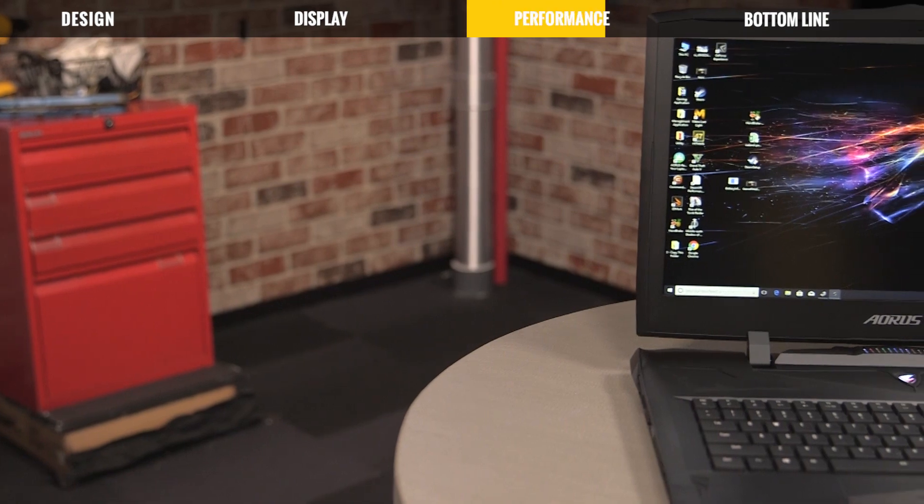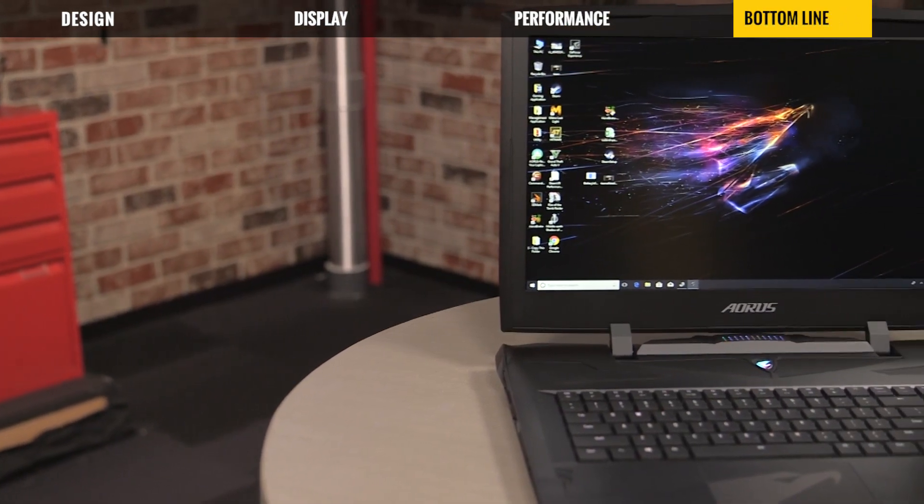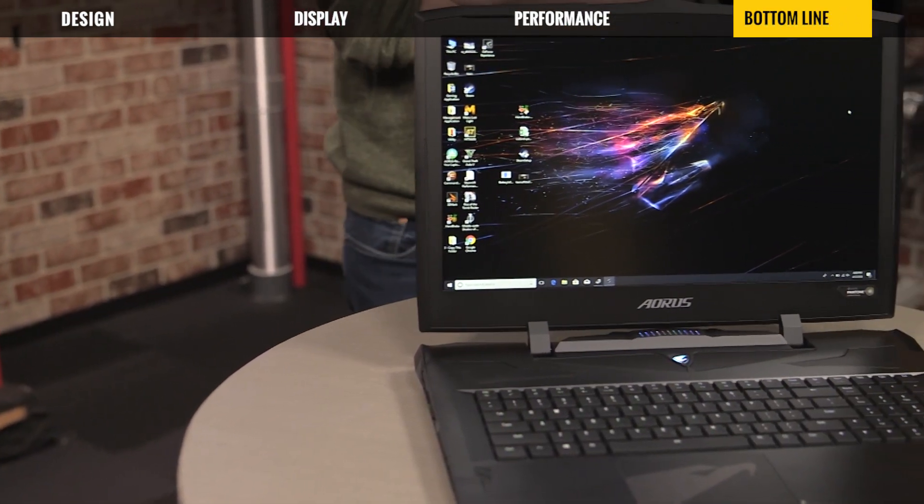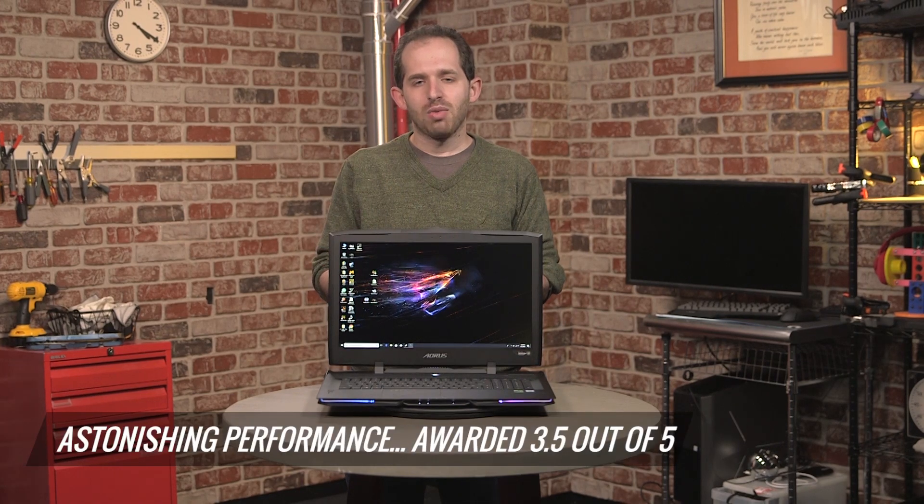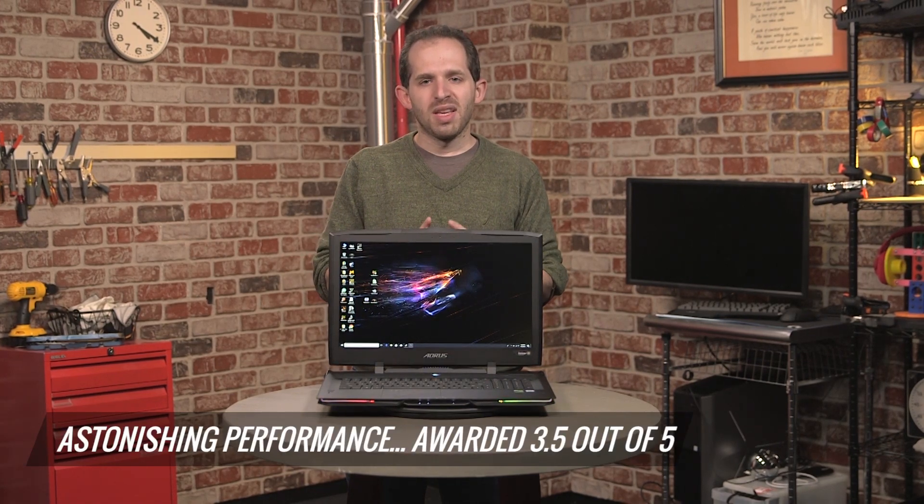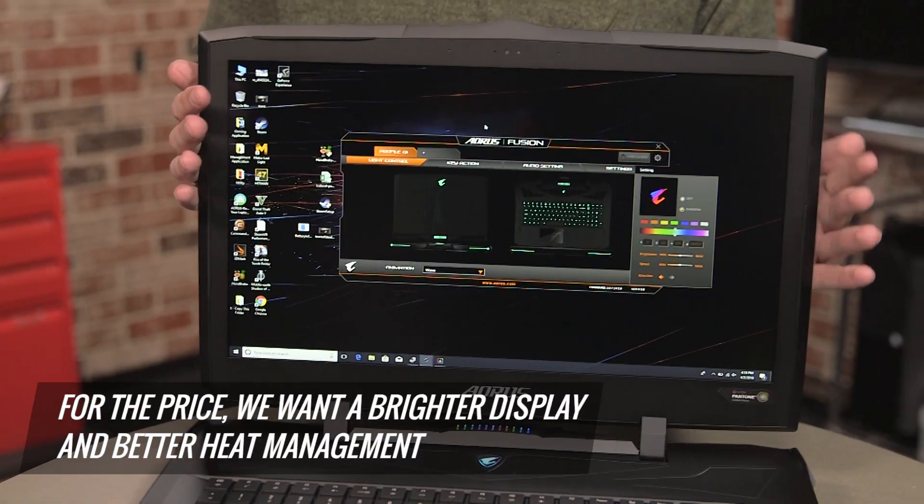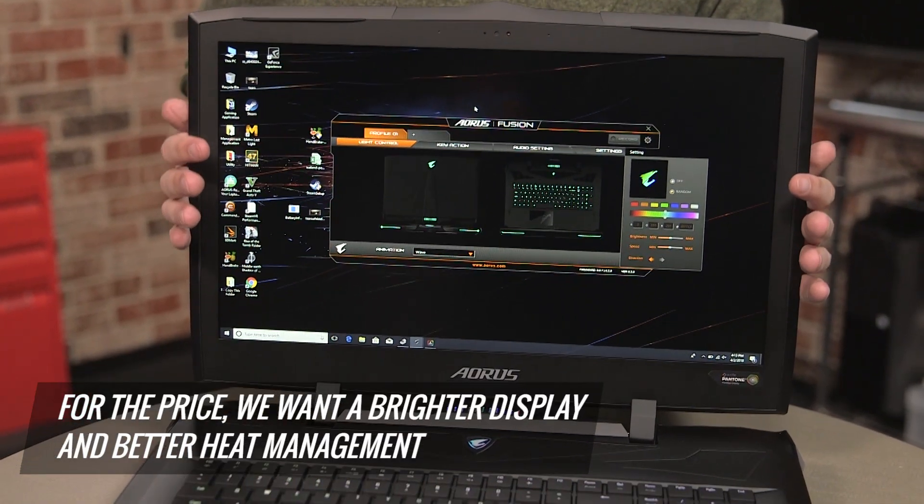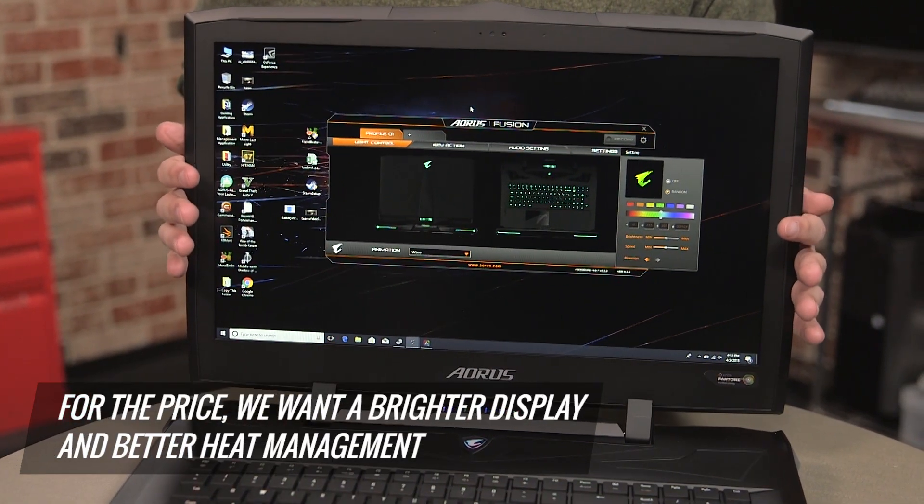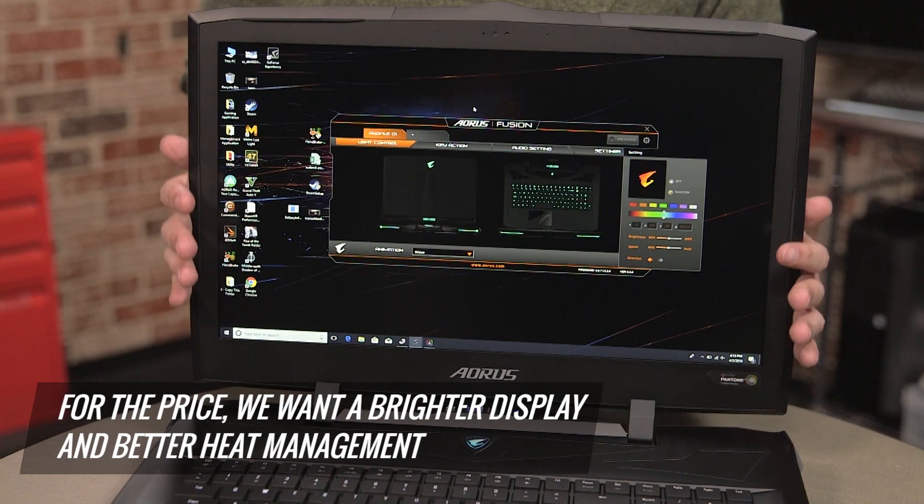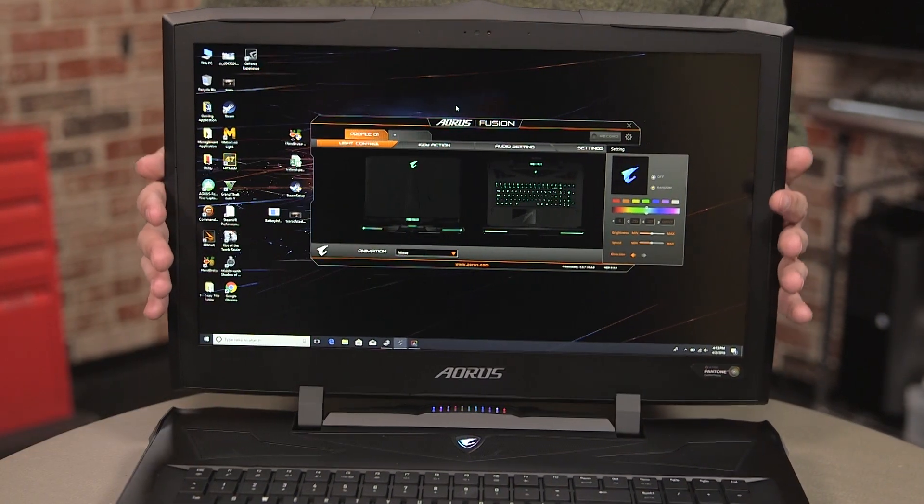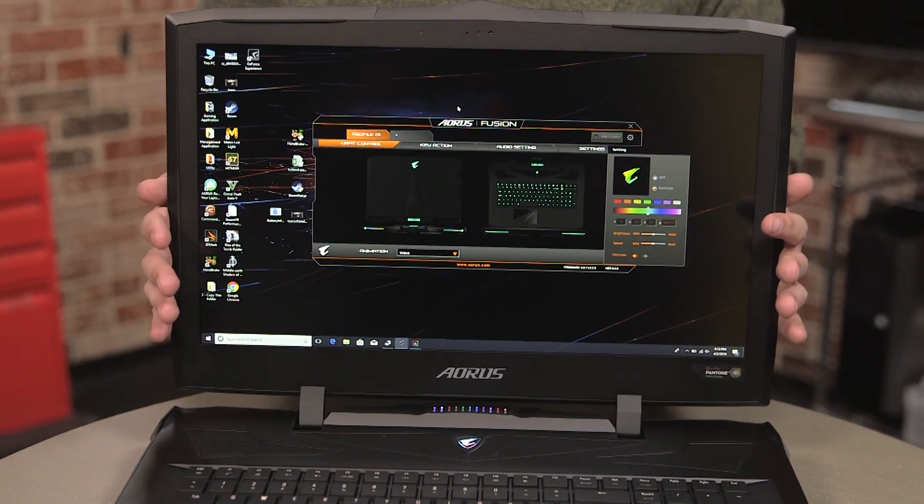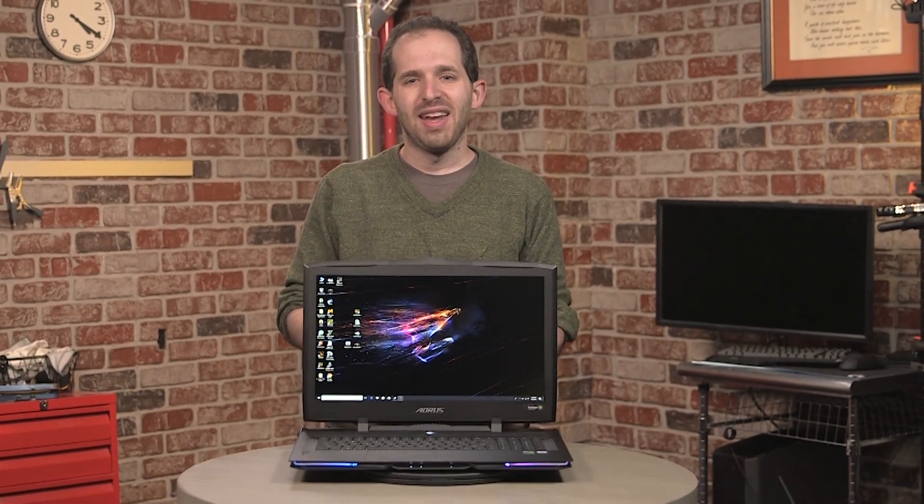So, what did we think of the Aorus X9 overall? Well, the performance is astonishing. We gave this a 3.5 out of 5 because while the performance is excellent, for something so expensive, we expected a much brighter display, and we were hoping that thermal management would be better. So, keep this on your desk at all times, and while you know that the fans are going to be running constantly, at least you'll be getting the best performance you can for a lot of money that you'll be spending. For Laptop Mag, I'm Andrew E. Frieden.